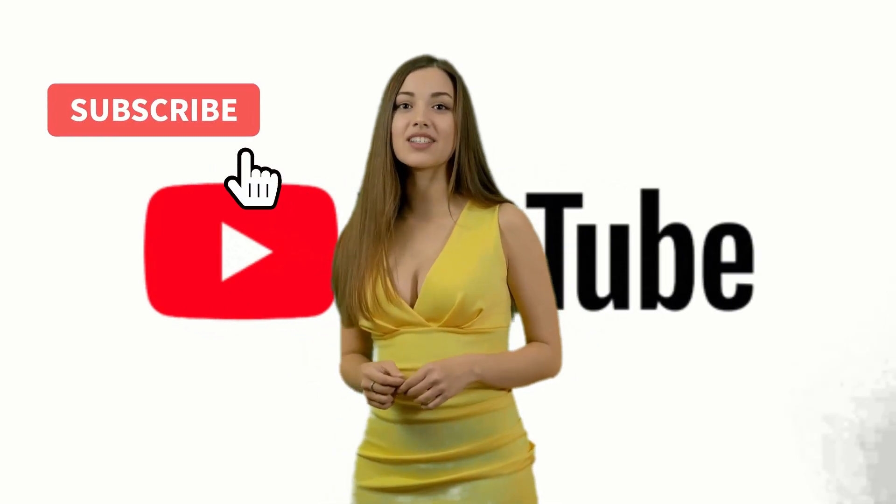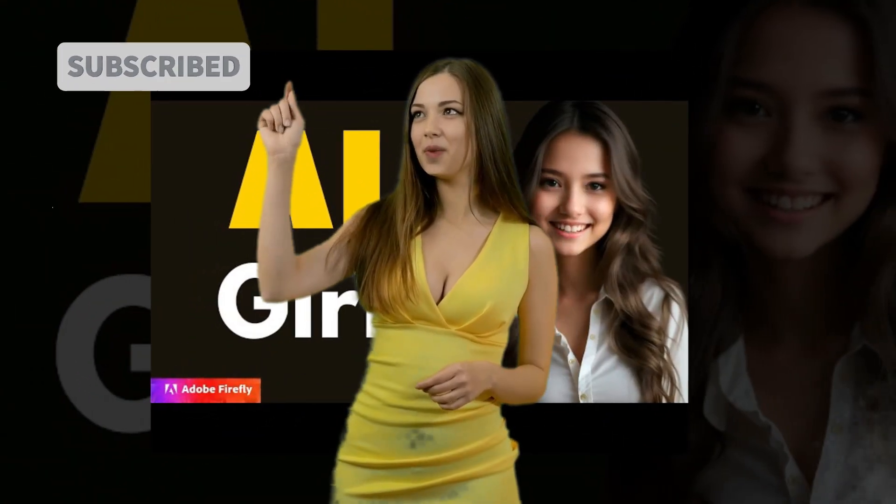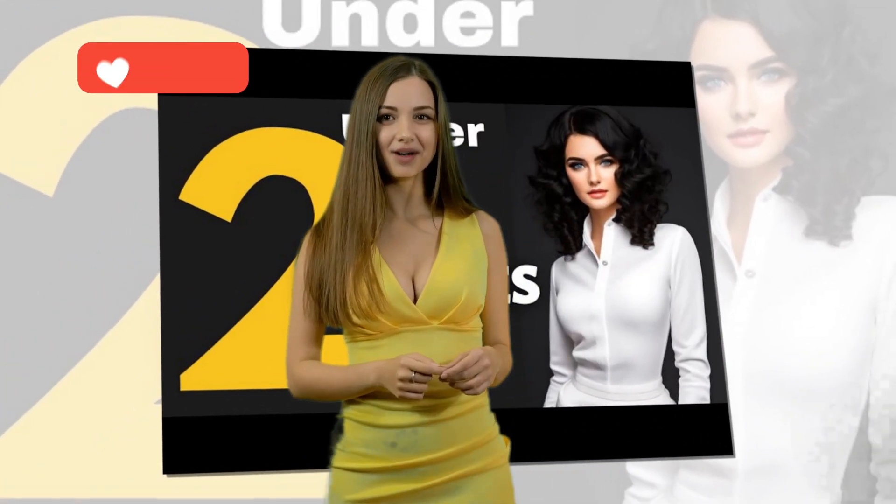Hey there and welcome back to my channel. If you're new here, you're watching Saeed AI, and in this video,